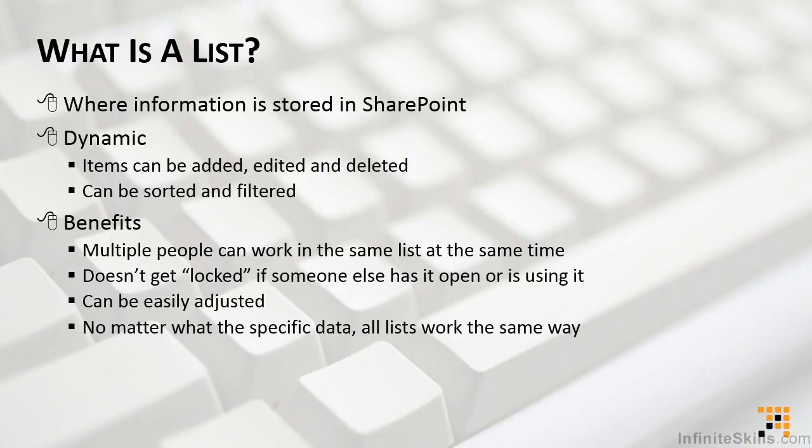That issue is completely resolved by using lists in SharePoint. In addition, lists can easily be adjusted, meaning you can sort it, you can filter it. You can also even work with the structure itself by adding and removing fields much more easily, much more simply than worksheets.